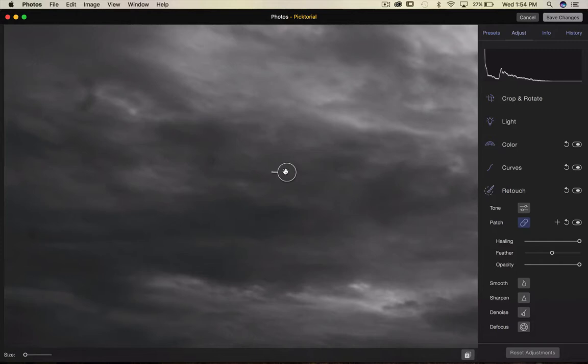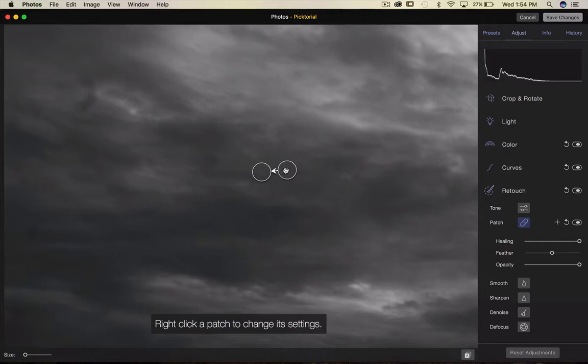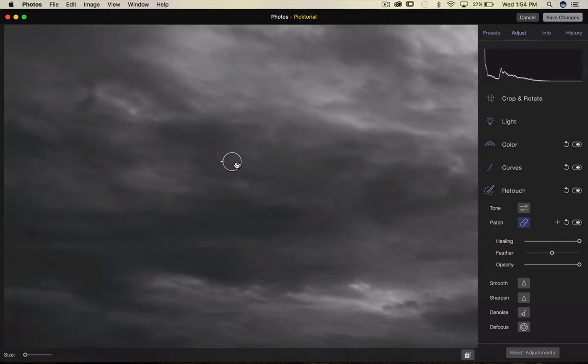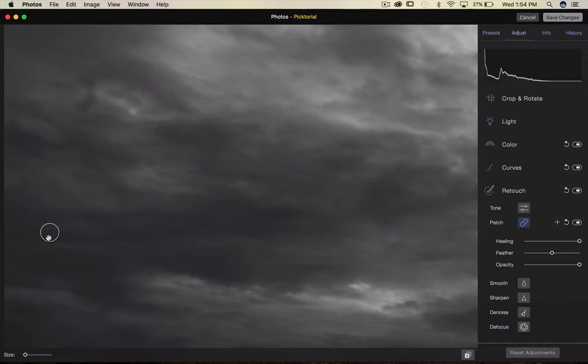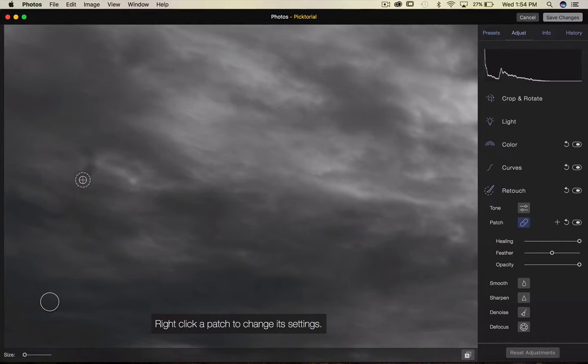Once you use this patch tool, you have a circle with a plus in it, and then you have the outer circle. Trying to wrap everything into the two circles. So, let's choose that spot. When you click, there's another circle that appears. What's happening here is you're telling the software that this area needs to be changed using different pixels around.